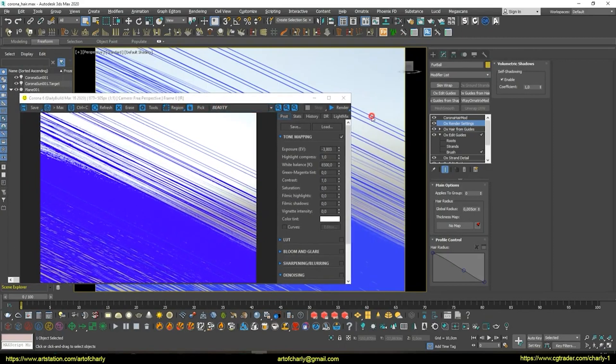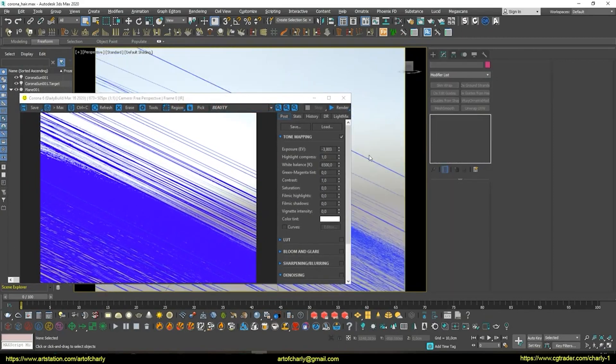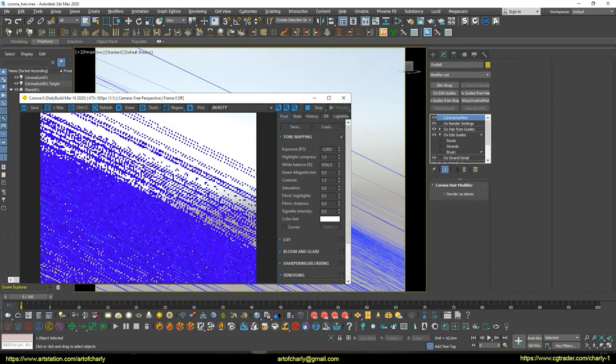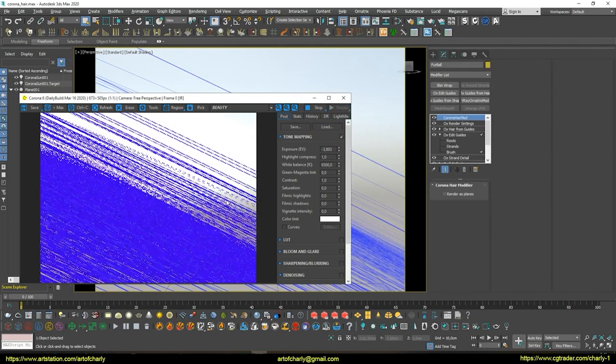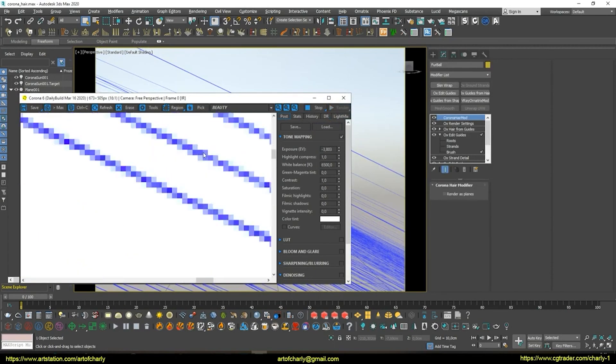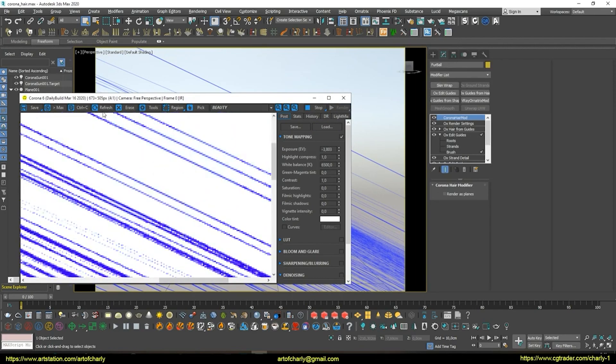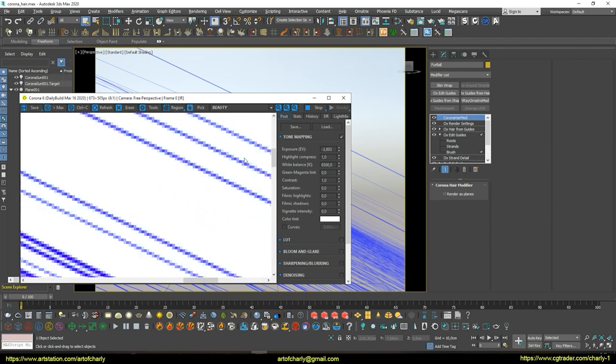I will show you this issue with this example. At the moment, I have a regular non-hair material assigned. I intentionally made a small resolution to show the issue. Just now, you can see the pixelation in the hair while the camera is zooming in.